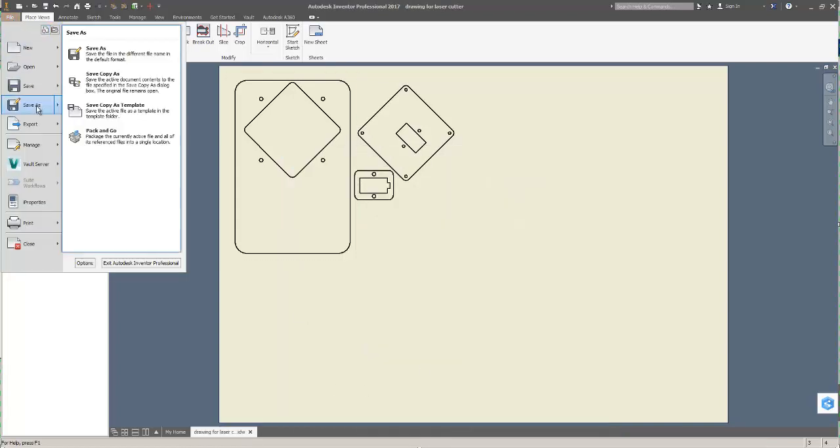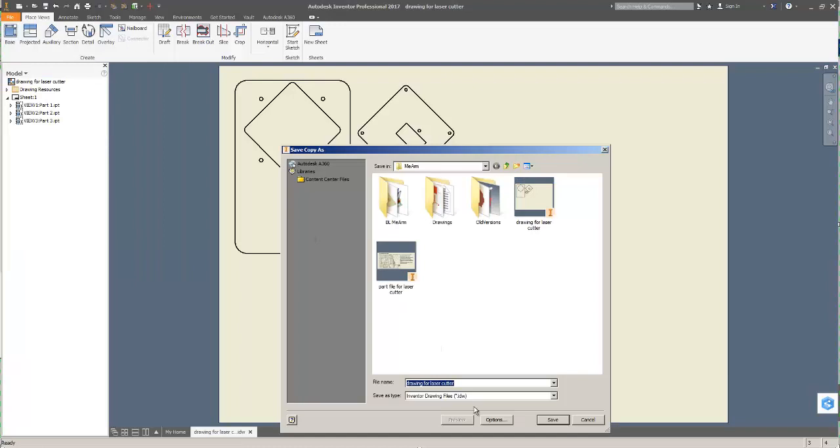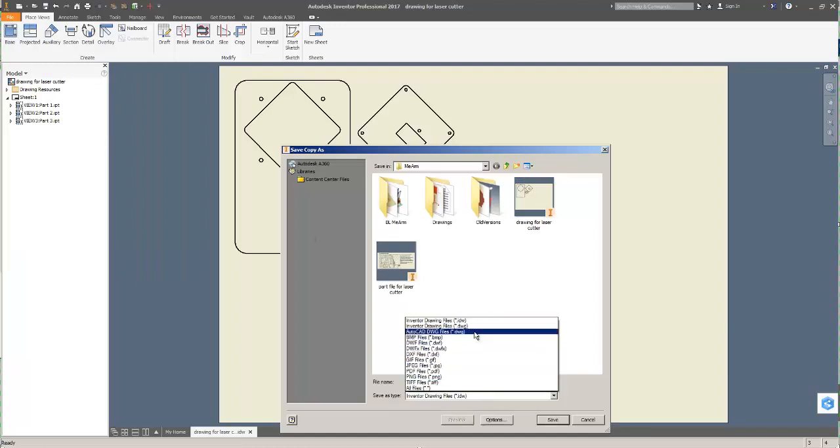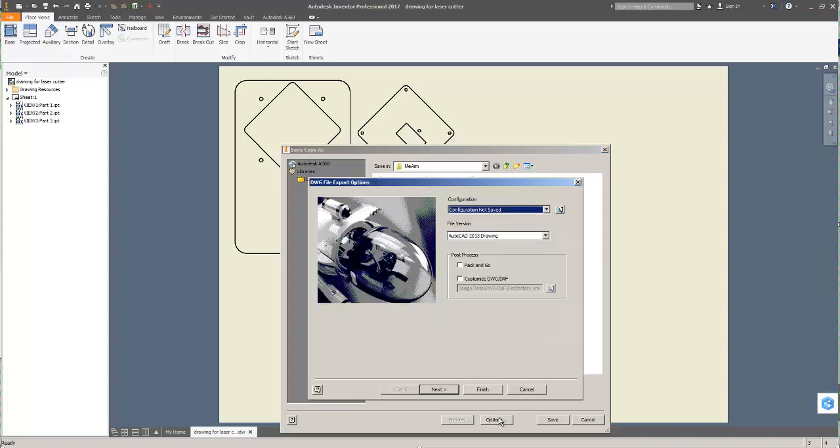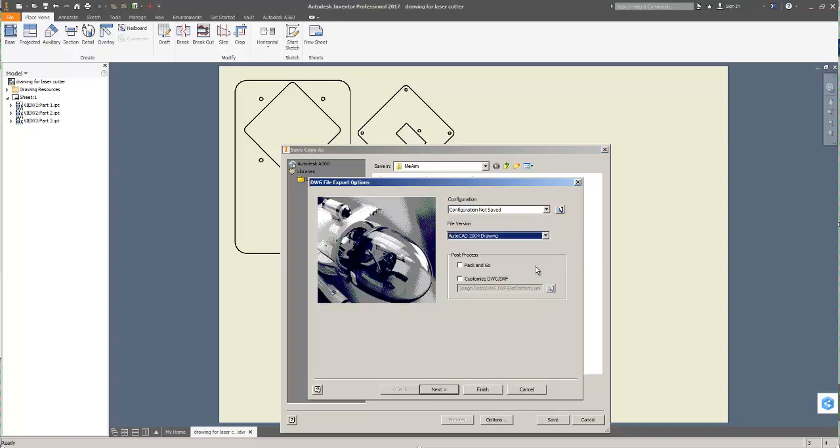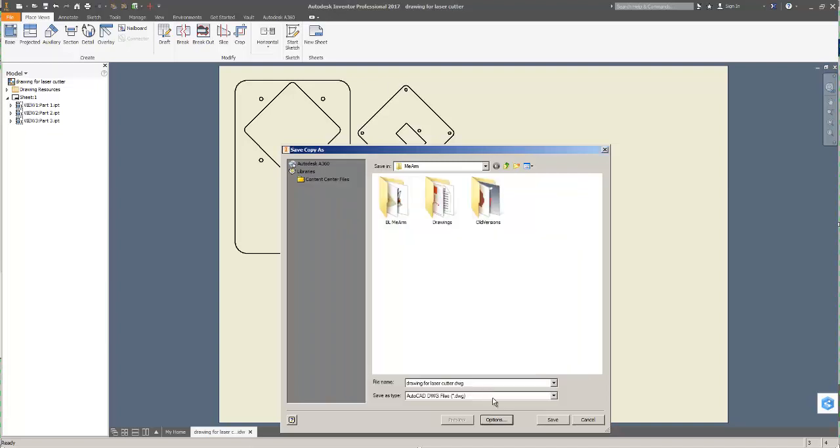Now I'm going to say file, save copy as. And that's an important thing, because now I get all these different options, not just one. So save copy as is really an important thing to do. And then from save as type, I'm going to choose AutoCAD DWG files. I'm going to go to options and I'm going to make this an AutoCAD 2004 drawing, and then I think I can finish and save.